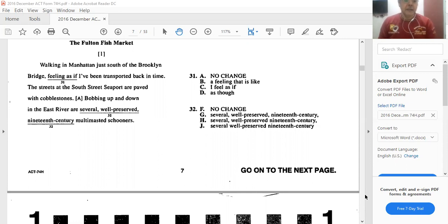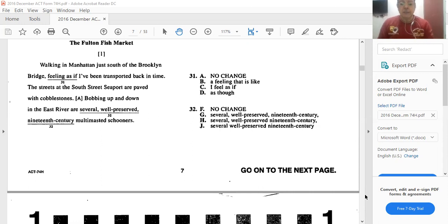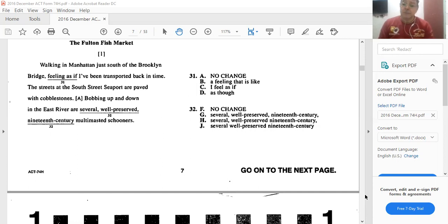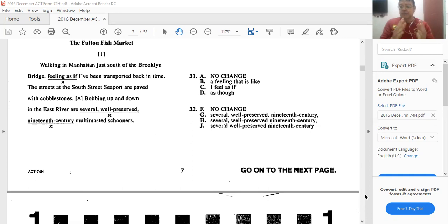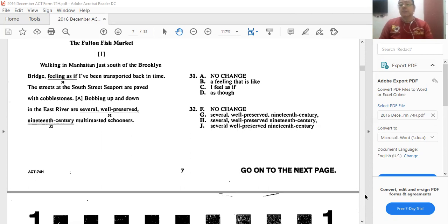Walking in Manhattan, just south of the Brooklyn Bridge, feeling as if I have been transported back in time. So what is the best answer here? Leaving it as this doesn't sound very correct. Or I feel as if? Yes. It's a common structure on the ACT to use a participle, then comma, and then an IC, independent clause. I feel as if I have been transported. So that's the IC. And walking in Manhattan would be the participle. So C is the best answer.